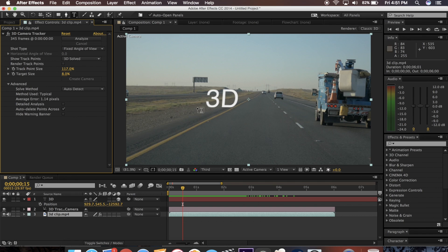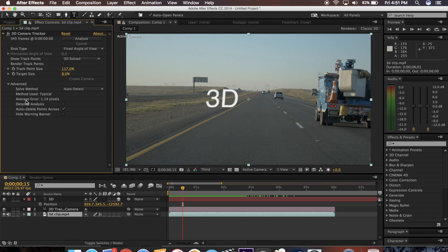If your shot's wobbly and doesn't have good track points, you can always go into the advanced mode and turn on detailed analysis. An average error you want to aim for is under one pixel. If it's a little bit over, it doesn't affect it that bad. But if you have under one, the track is always going to be super solid.